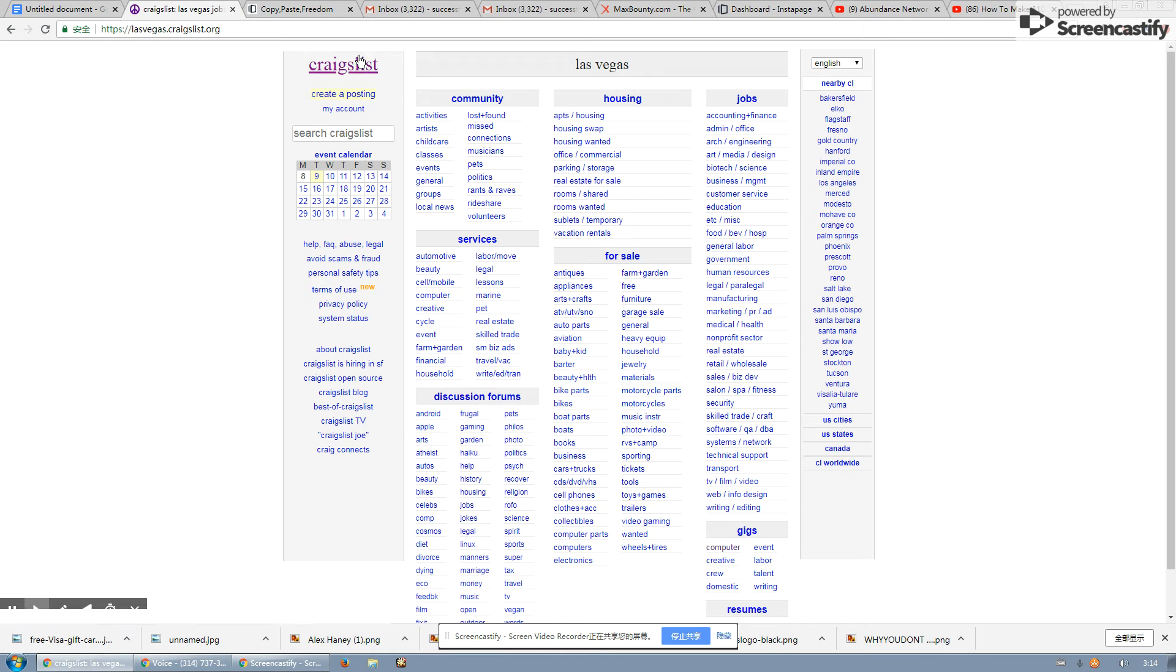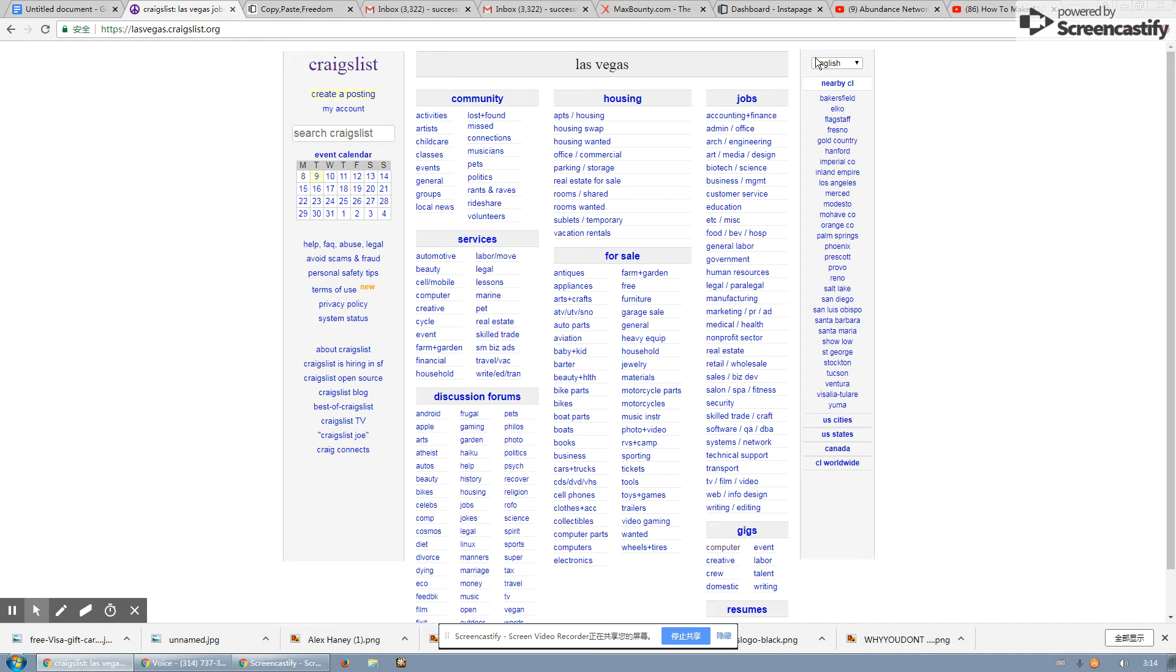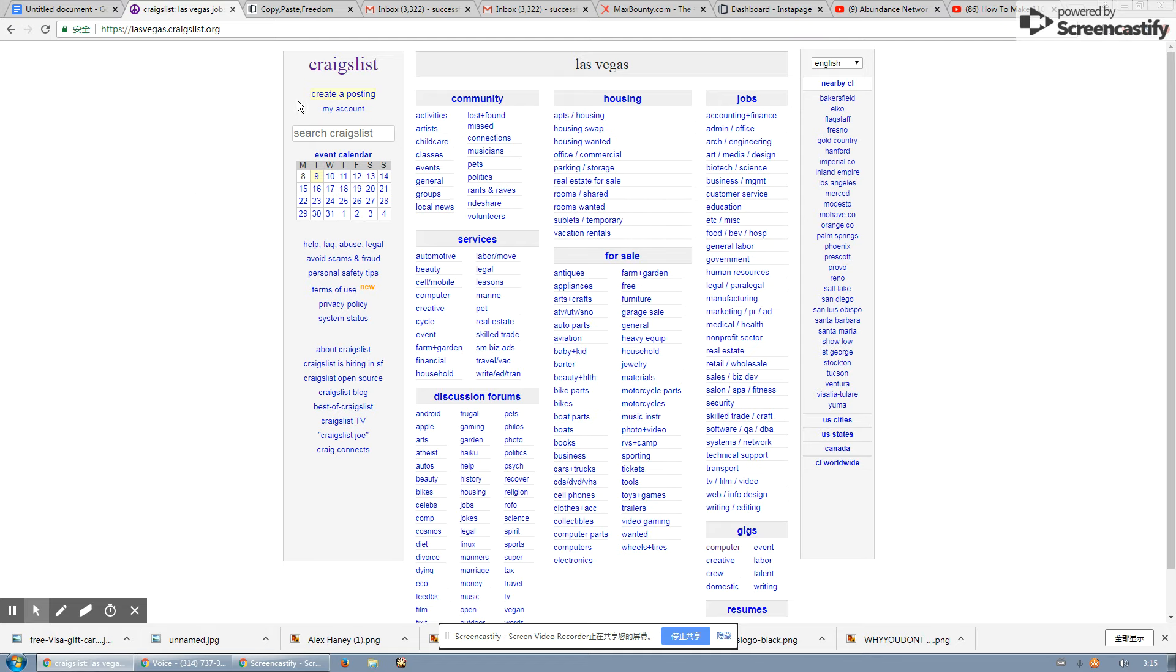You simply go to Craigslist.com in your area. So whatever state that you're located in, go to the Craigslist in your area. This is very, very important and make sure you do this. You have a new Gmail account and you have cleaned the cookies and the histories from your computer. After you do that, those simple steps, you hit create posting.